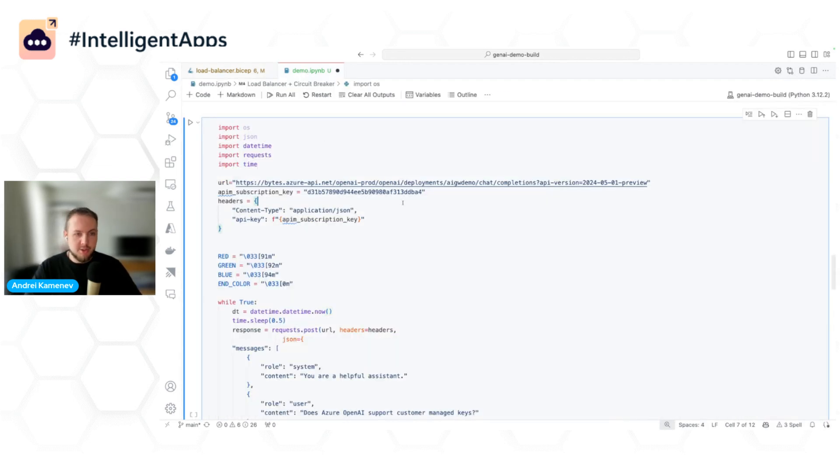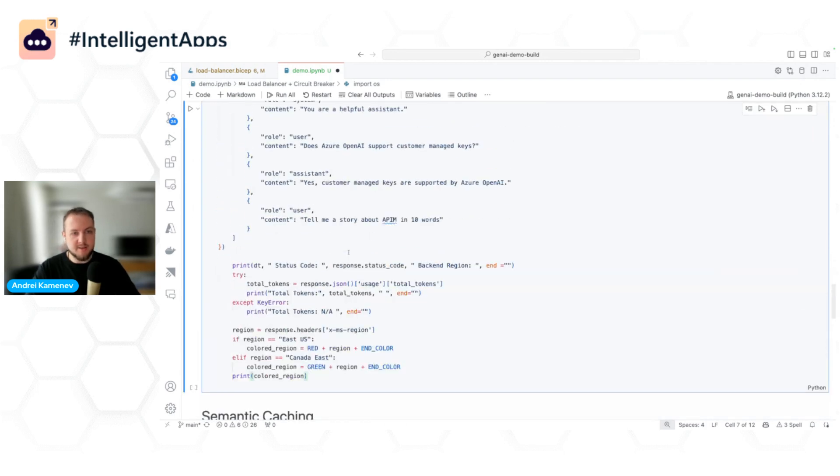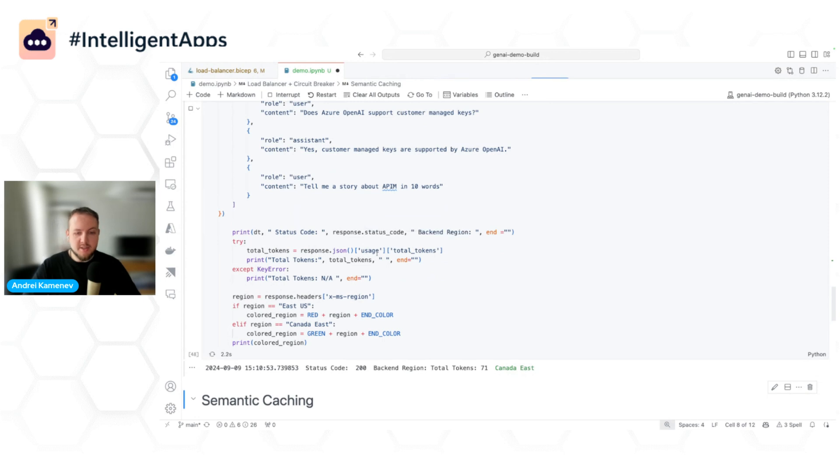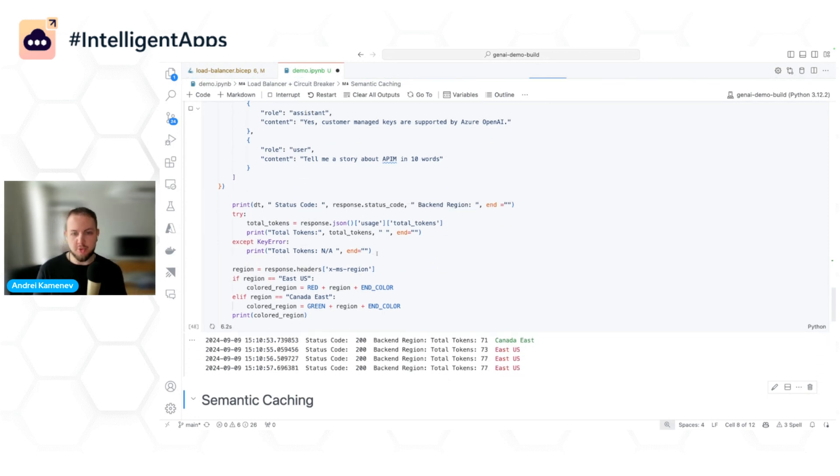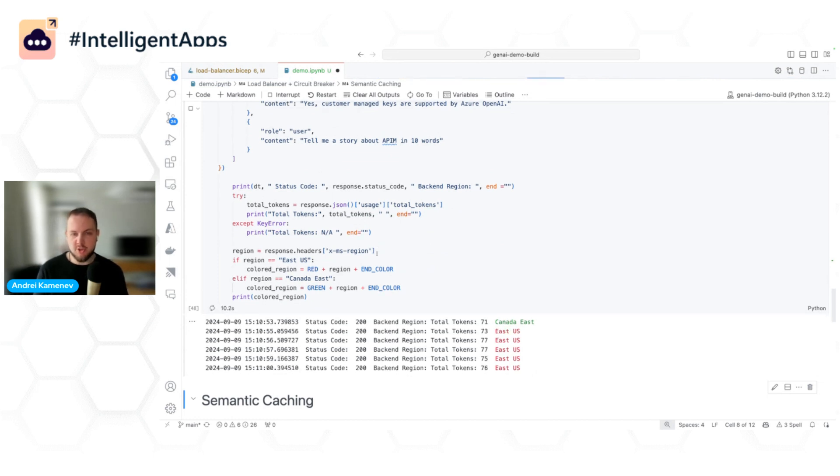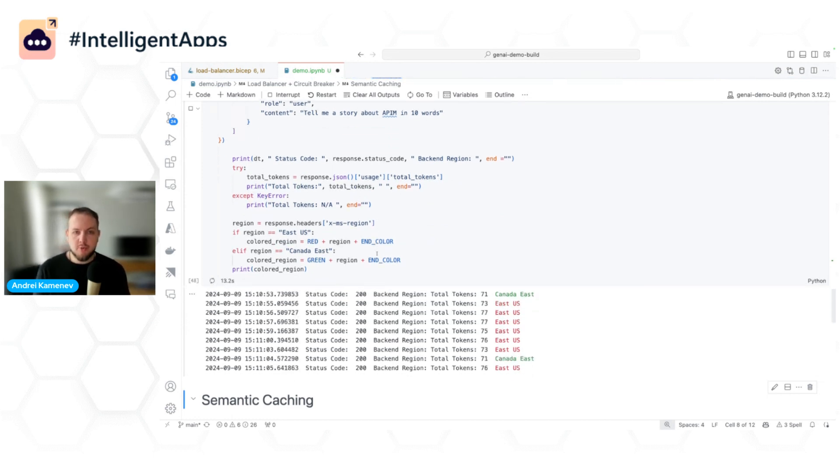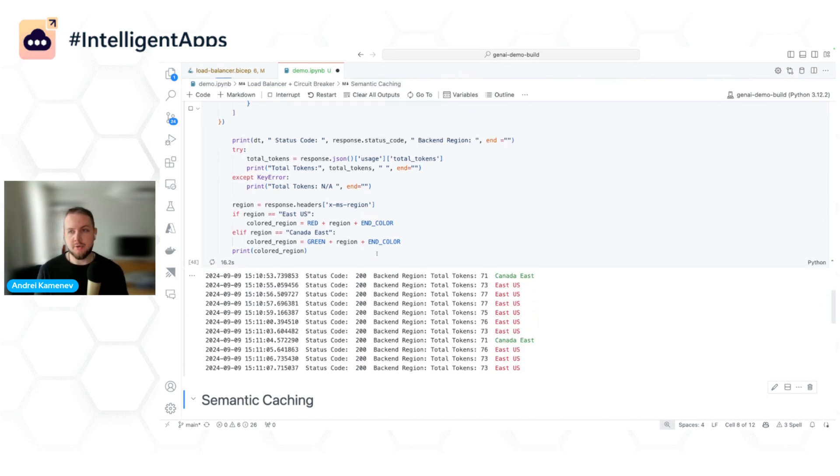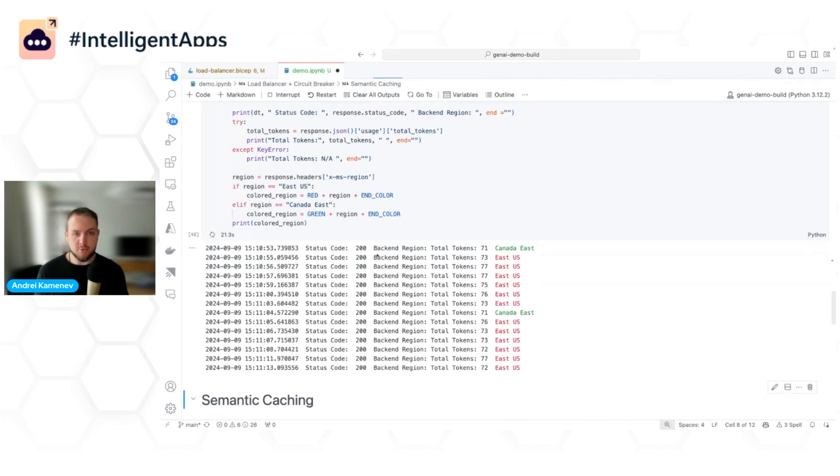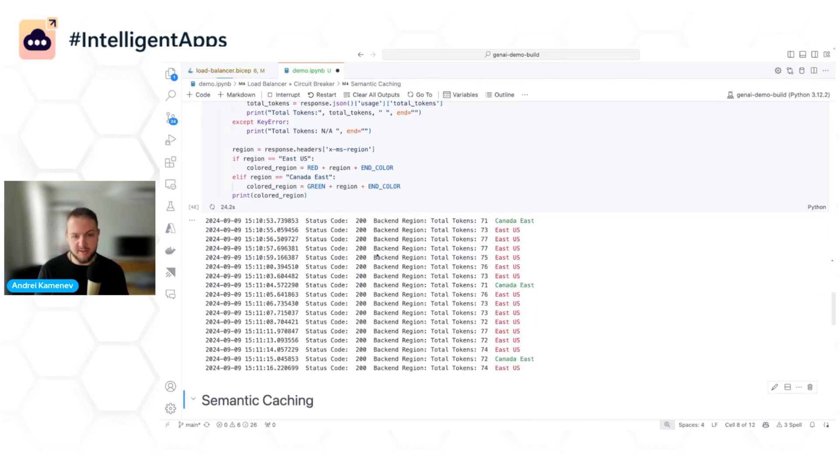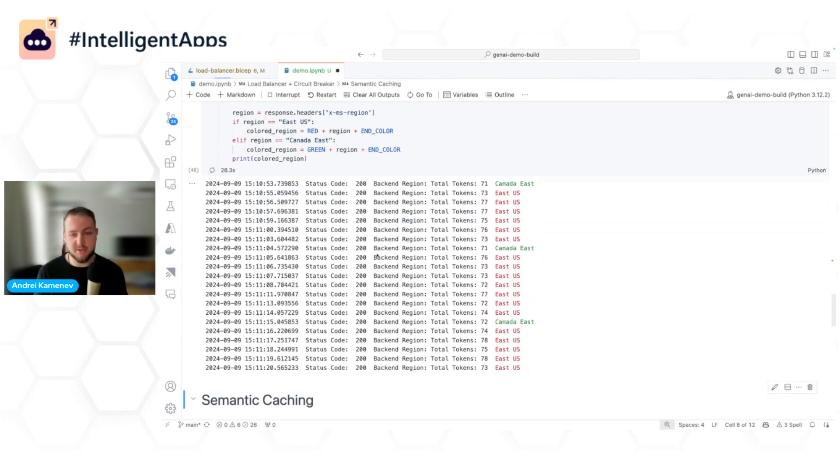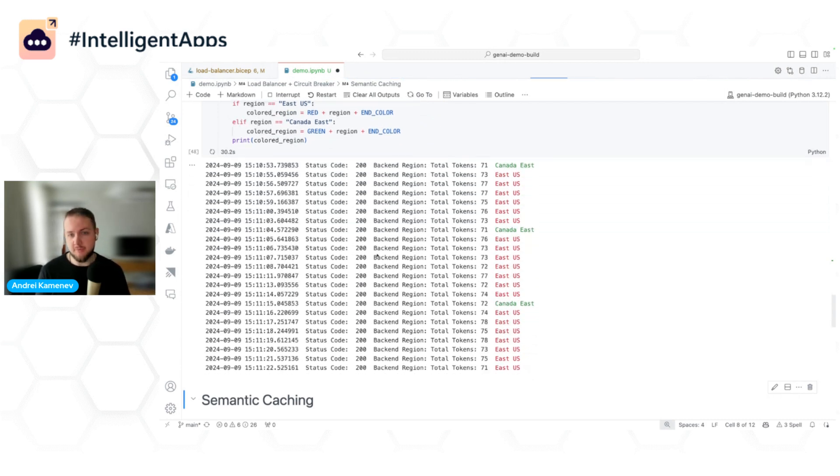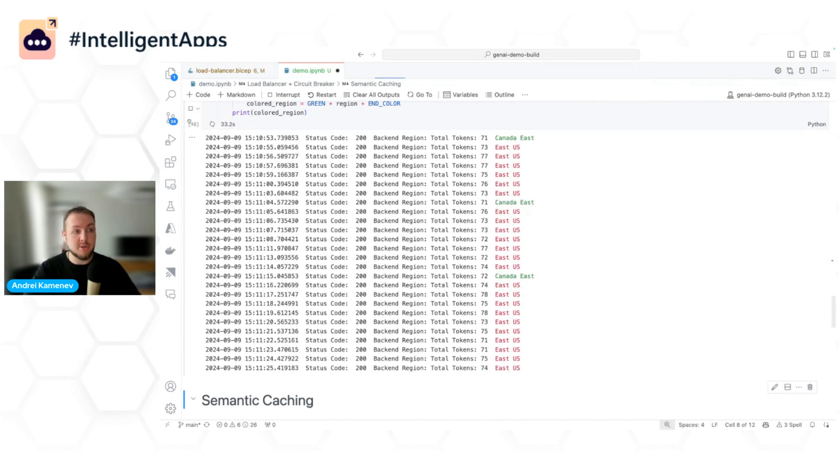This is something that I already configured in API Management. Now what I can do is I can send multiple requests. What we should see here is that my request goes to Canada East first, which is my PTU endpoint. Then once it is exhausted, we failover to East US, which is my pay-as-you-go endpoint. Because of circuit breaker configuration, API Management relies on the retry after header that we received when we received 429, so we know when Canada East will be up again. Once this period is over, we can then send requests to Canada East again. And when it's exhausted, we are failing over to East US.